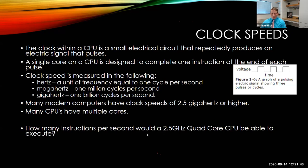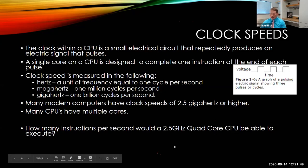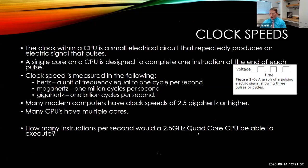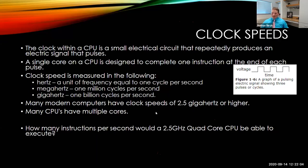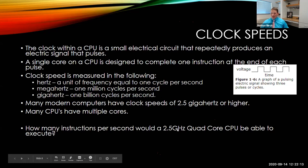So this question right here, how many instructions per second would a 2.5 gigahertz quad-core CPU be able to execute? So if we have 2.5 gigahertz and each gigahertz is one billion, that's two and a half billion per core, and then 10 billion for the four cores, that quad-core CPU. And so as you're looking at computers and you're looking at processors of computers, you can kind of get a feel for how quickly they work based on the number of gigahertz and the number of cores in the CPU.